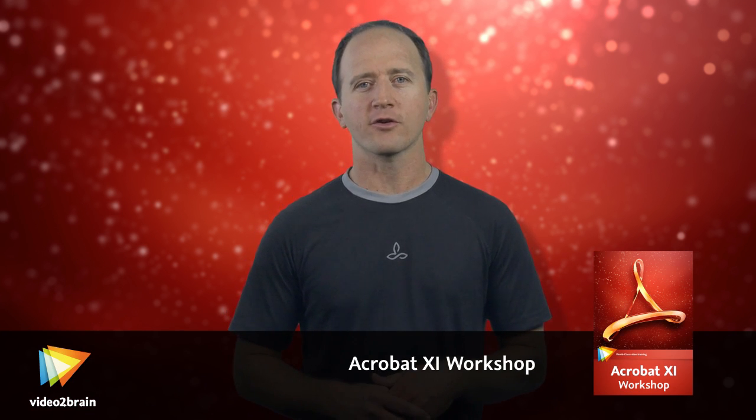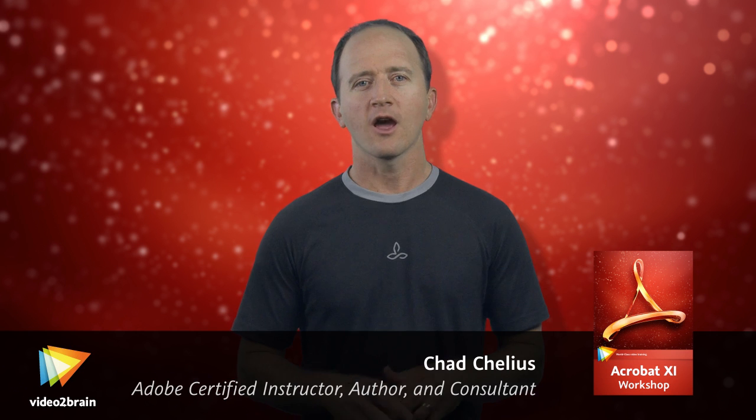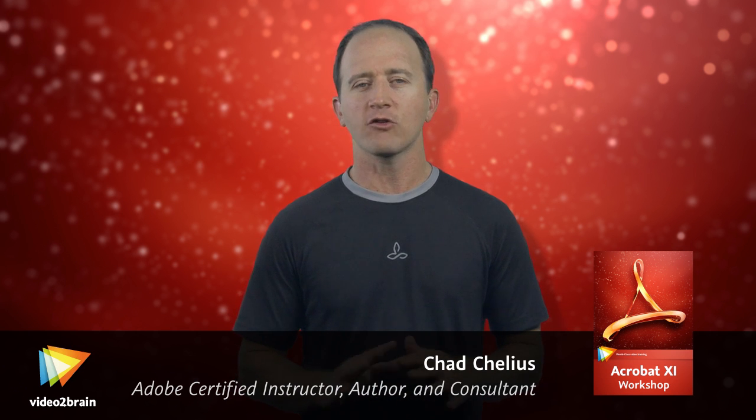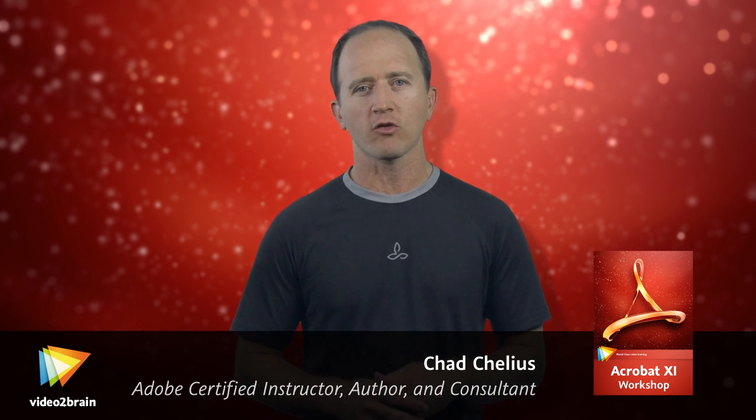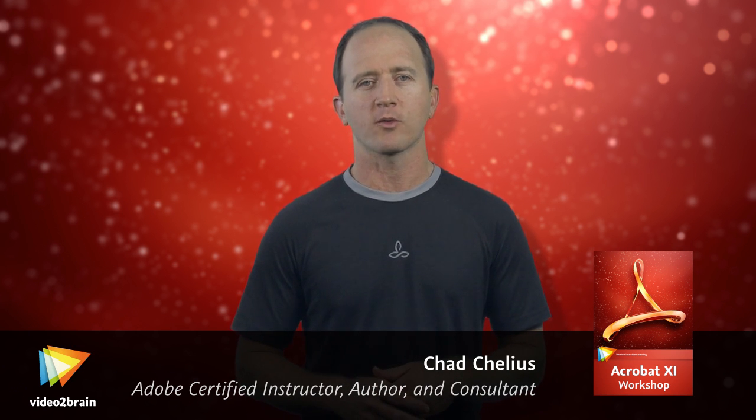I'm a trainer, author, consultant, Adobe certified instructor and user of Adobe software for more than 20 years now.